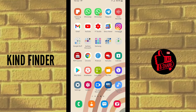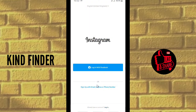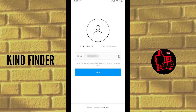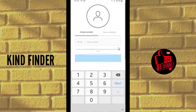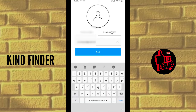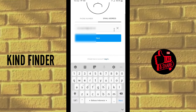Now let's get started. Usually if you want to create your Instagram account, you can log in using your Facebook, or you can sign up with your email address or phone number. But I'm not going to use my own number — I'm going to use email, but not my own email.